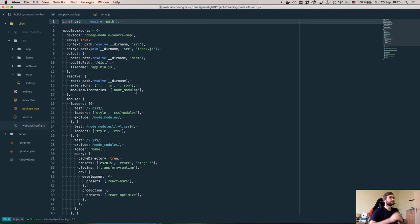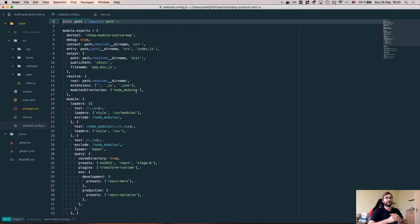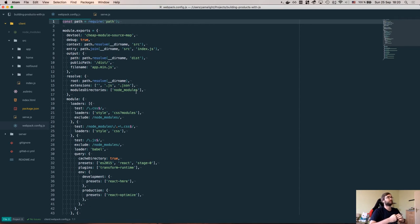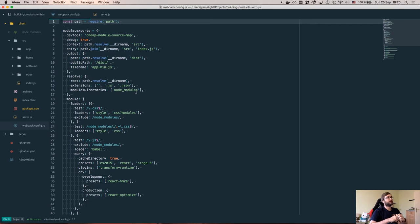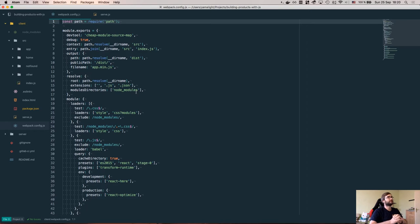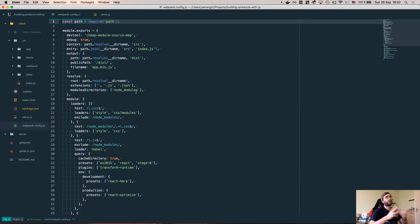First part I want to talk about is Webpack. If you don't know, Webpack is a packaging tool which is used for front-end applications and I think it's the most popular tool right now because it's quite powerful and allows you to do a lot of things in a very nice way.